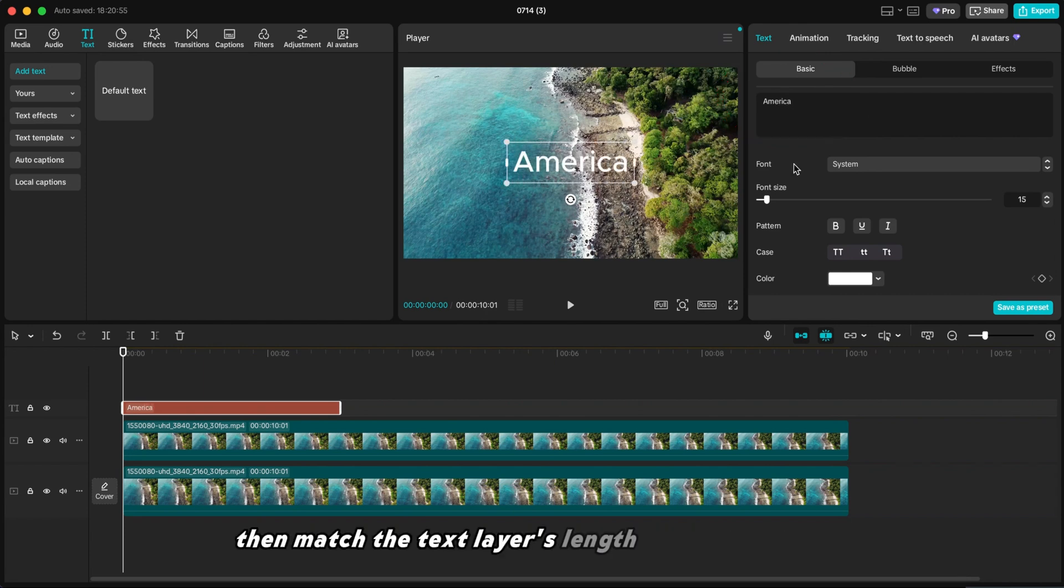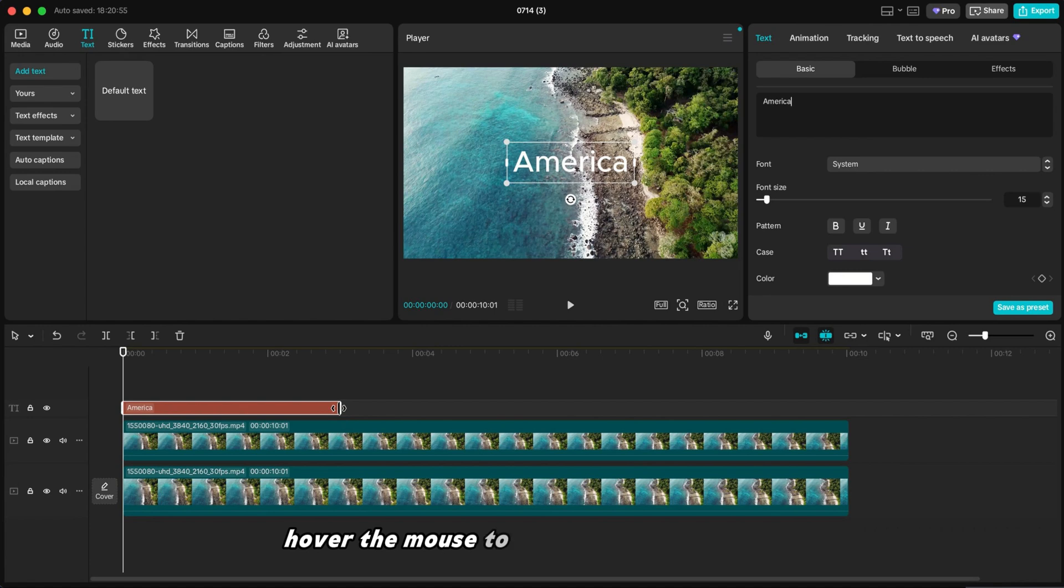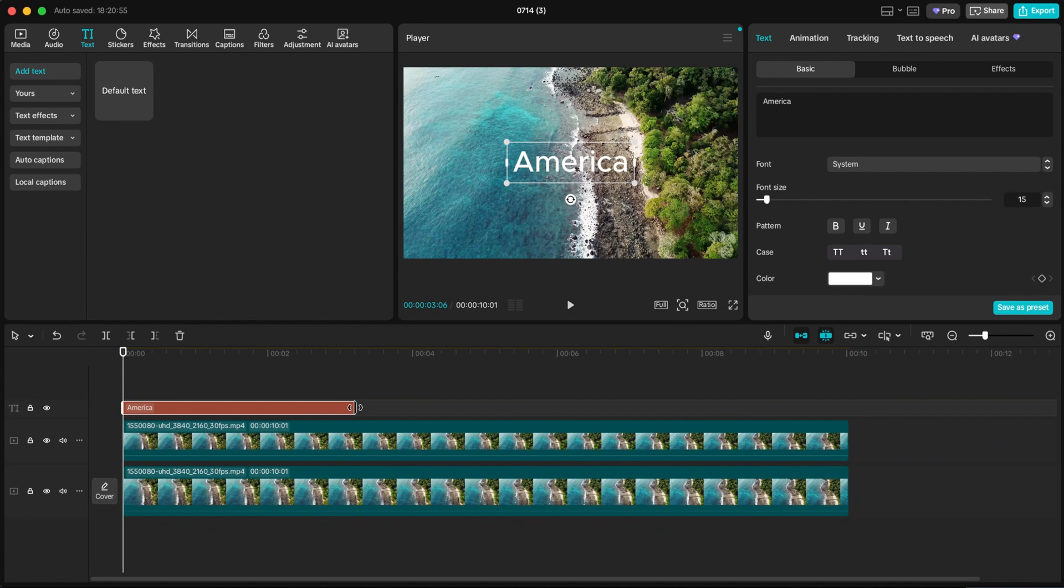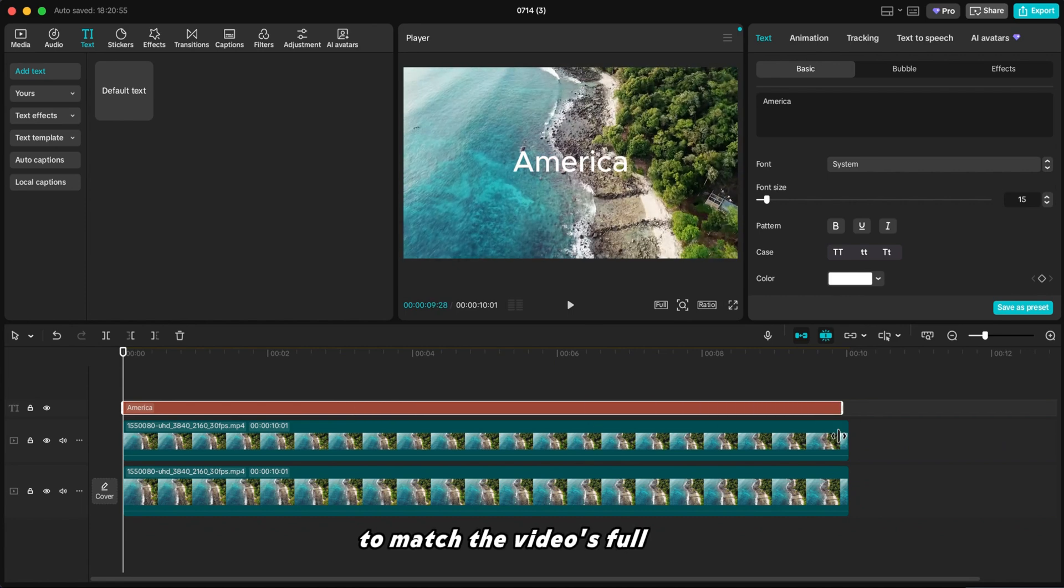Then match the text layer's length to the video layer. Hover the mouse to the end of the text layer. You'll see a bracket icon appear. Then drag to extend the text layer to match the video's full length.